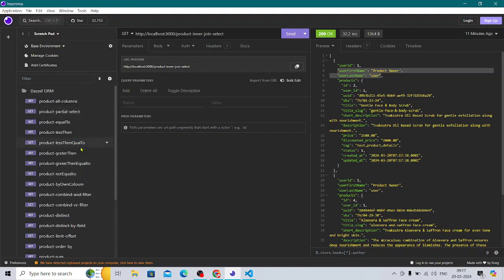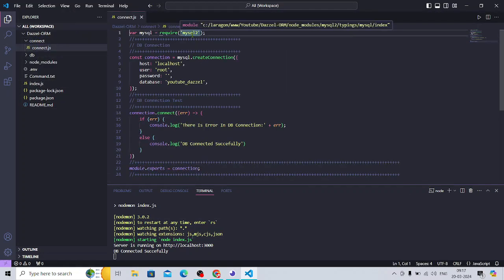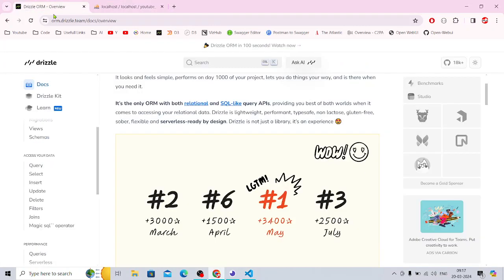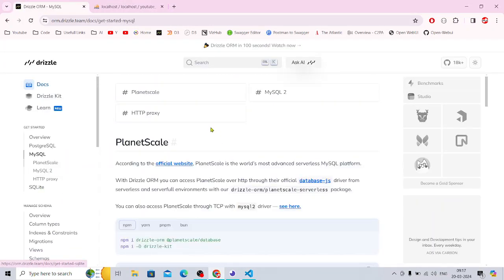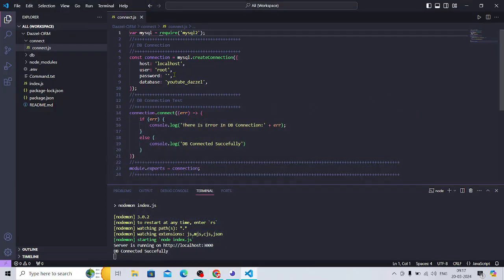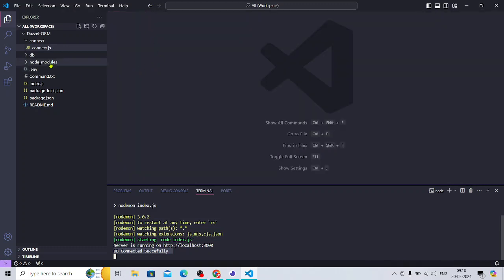Let's dive into the code. I have created the connection using MySQL2. You can use a different connection level as well, which is covered in the documentation. In the MySQL section, Planet Scale is also supported. I connected using MySQL2 with all the details, and included a check — 'DB connected successfully' — to confirm the connection is working.